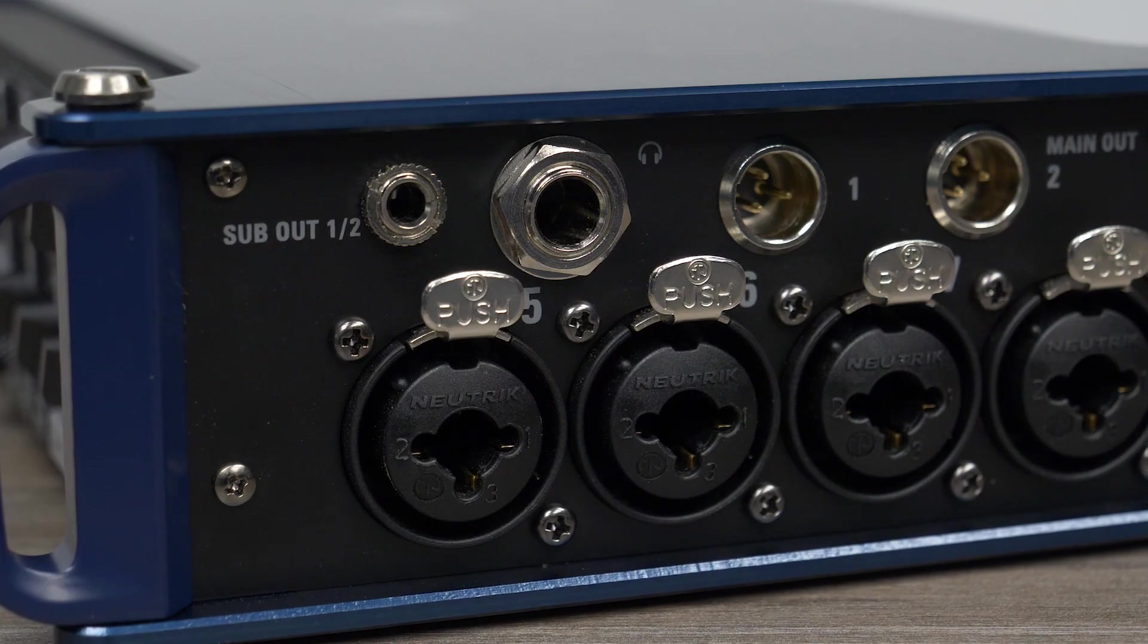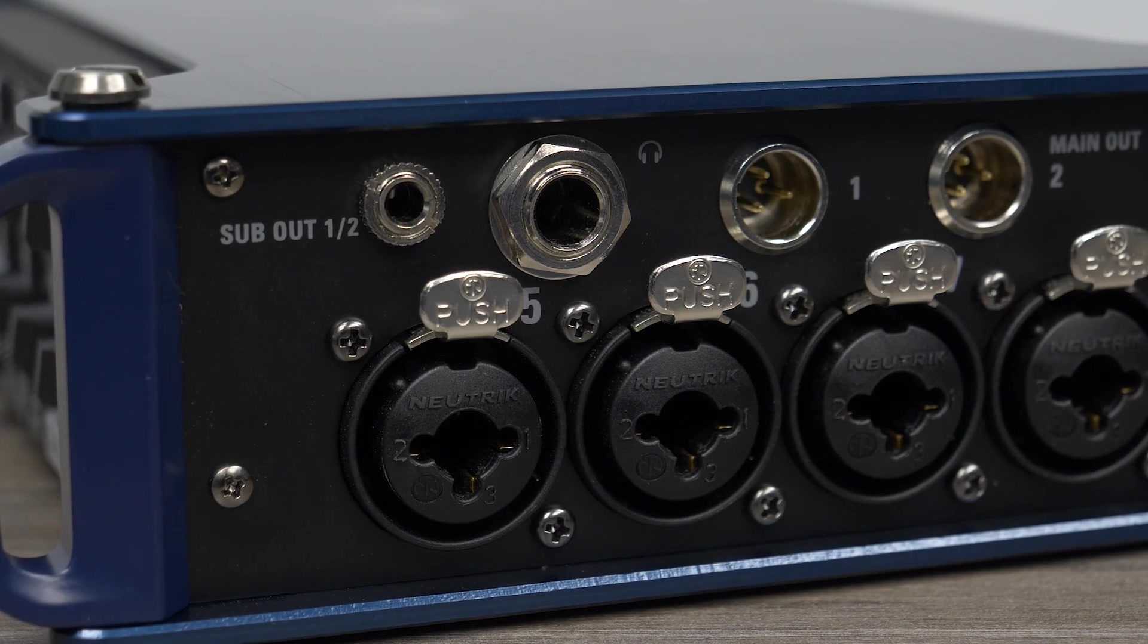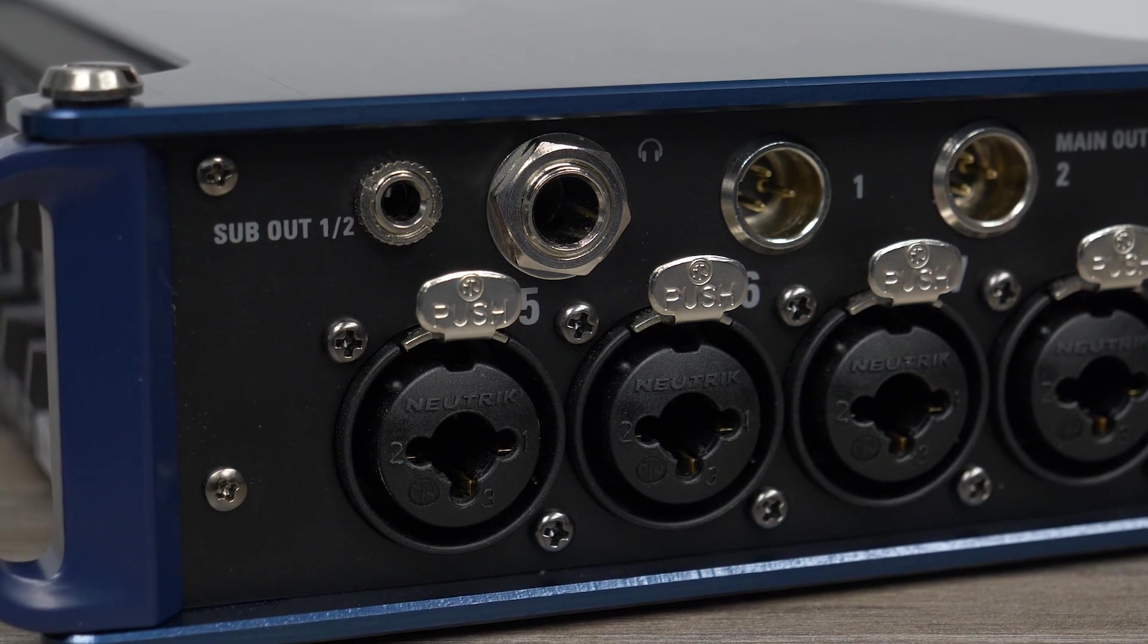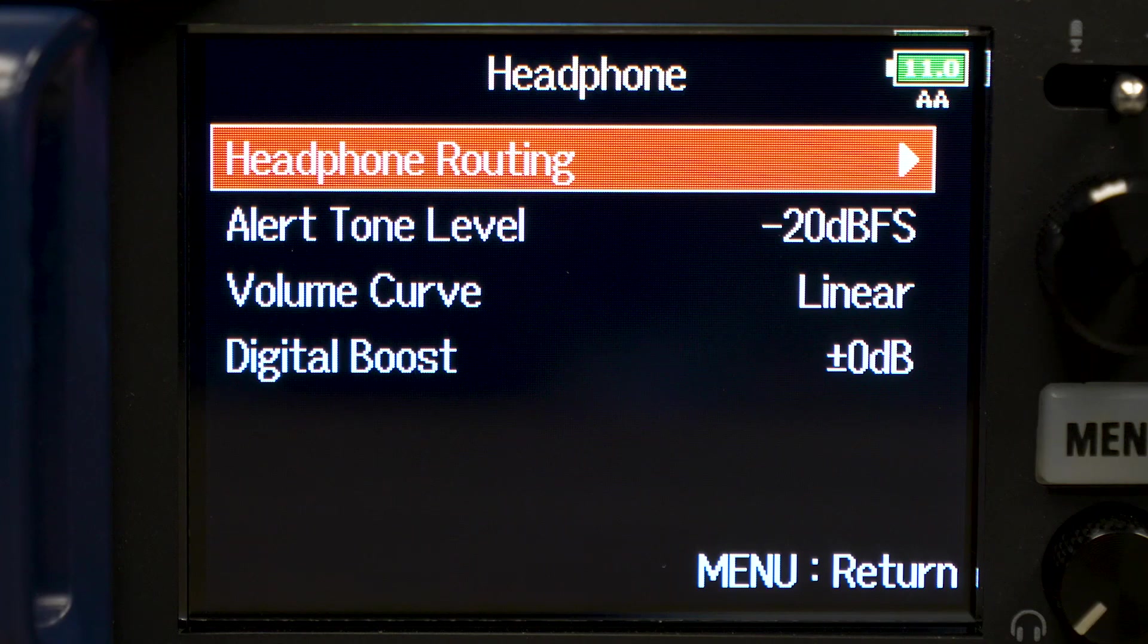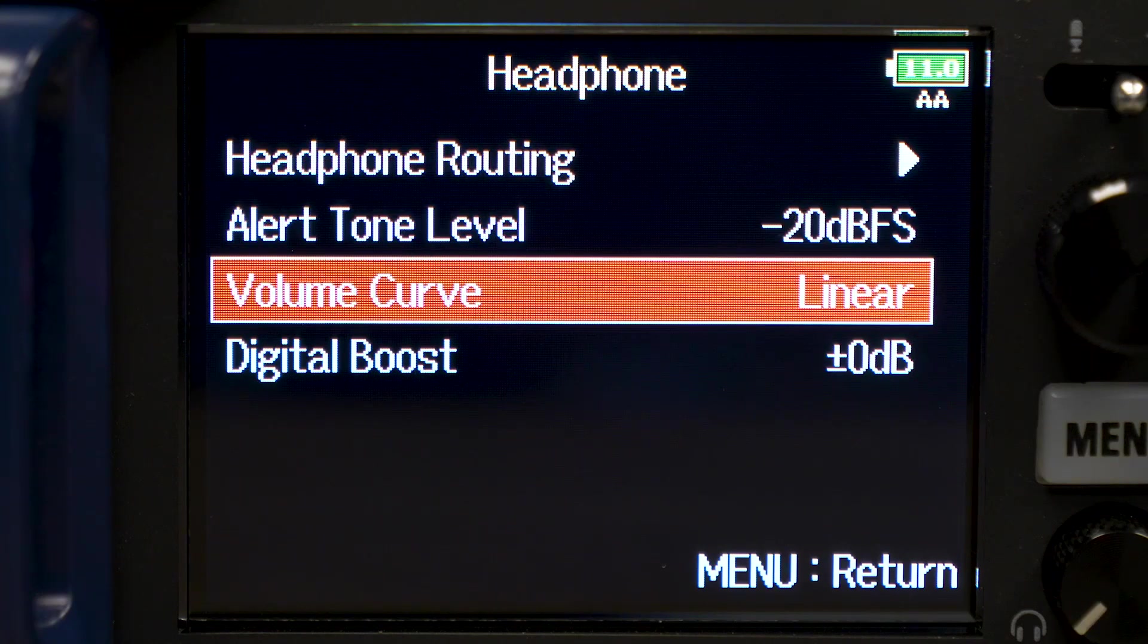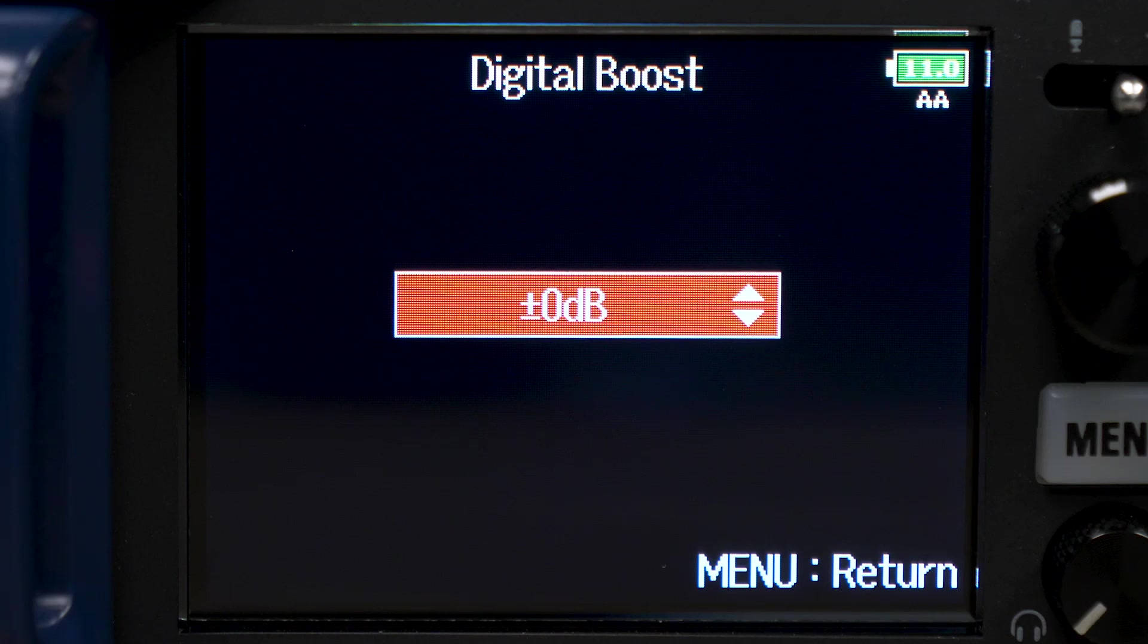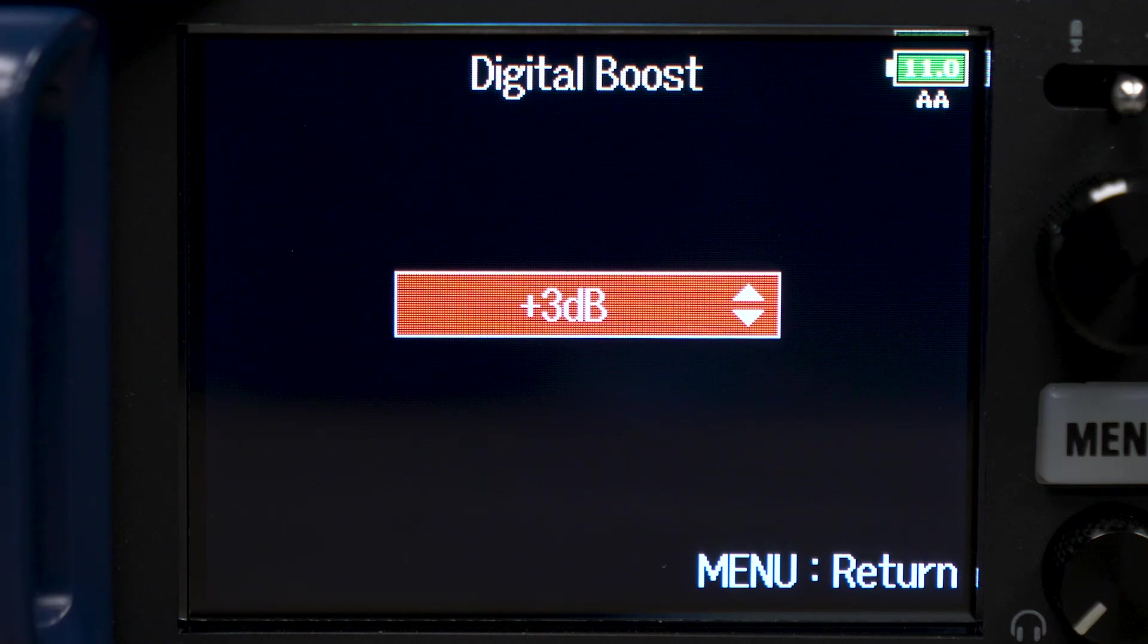The F8N's headphone amp features a digital gain boost setting, allowing you to minimize ambient bleed, which can cause comb filtering resulting in poor audio quality while monitoring.